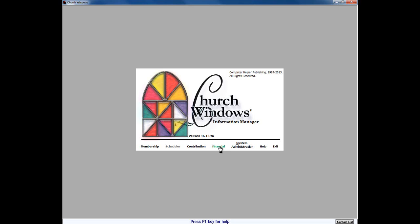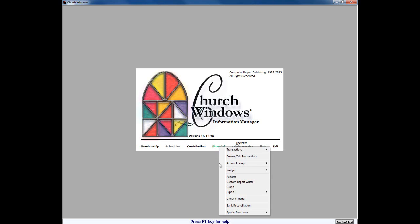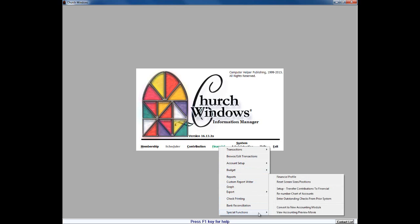To complete the conversion itself, we're going to click on Financial, Special Functions. We do have our accounting preview movie as well. Right here in our sub-menu, we do have 'Convert to New Accounting Module,' but we also have 'View Accounting Preview Movie,' which gives you a good idea of many of the bells and whistles that accounting offers and how it looks and feels differently from the Financial module. The final step of course is to come into our Convert to New Accounting Module.